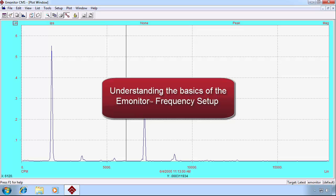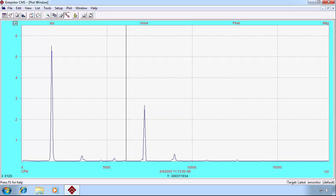Understanding the basics of the E-Monitor Frequency Setup. When we're looking at an FFT, we're presented with a variety of peaks at various frequencies.